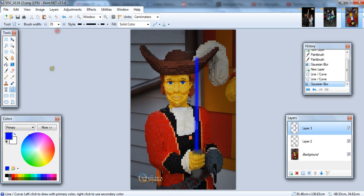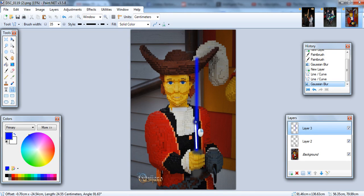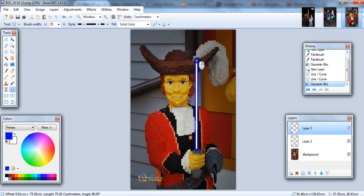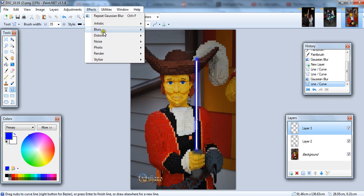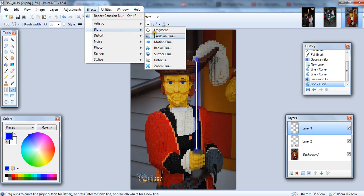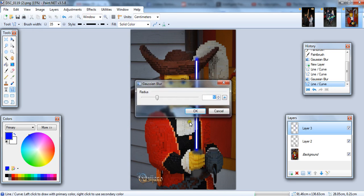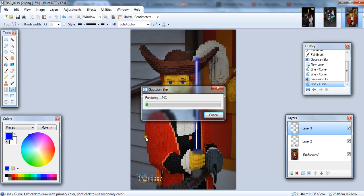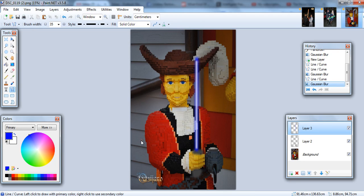Then, we use a smaller brush for the white line. And there you go. Lego man with the lightsaber.